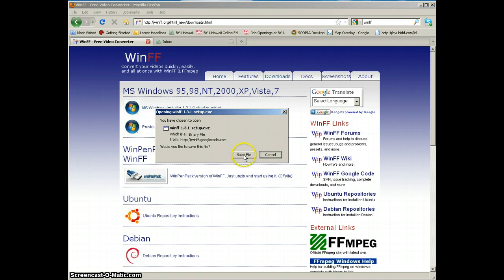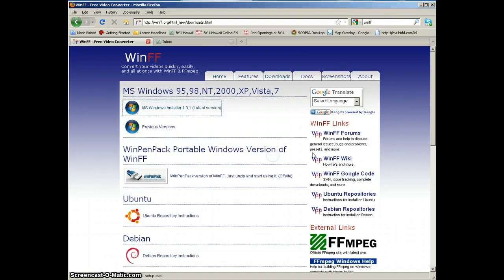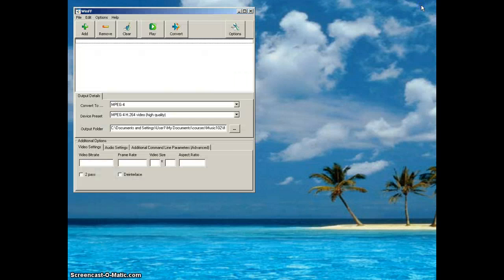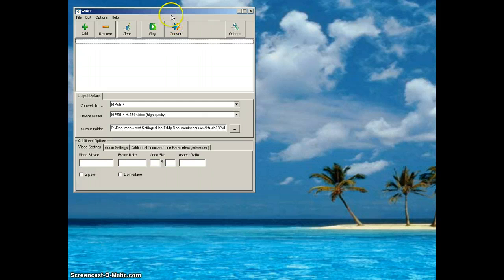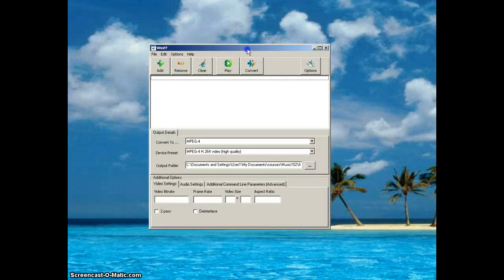Save the file and run it. It's very simple - it will run and set up the program. Once you've downloaded it and run it, it looks like this. So this is WinFF.